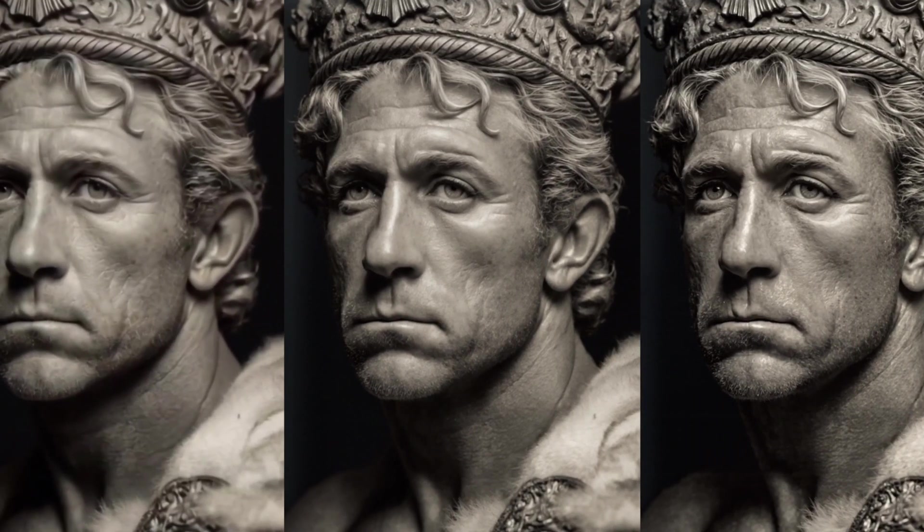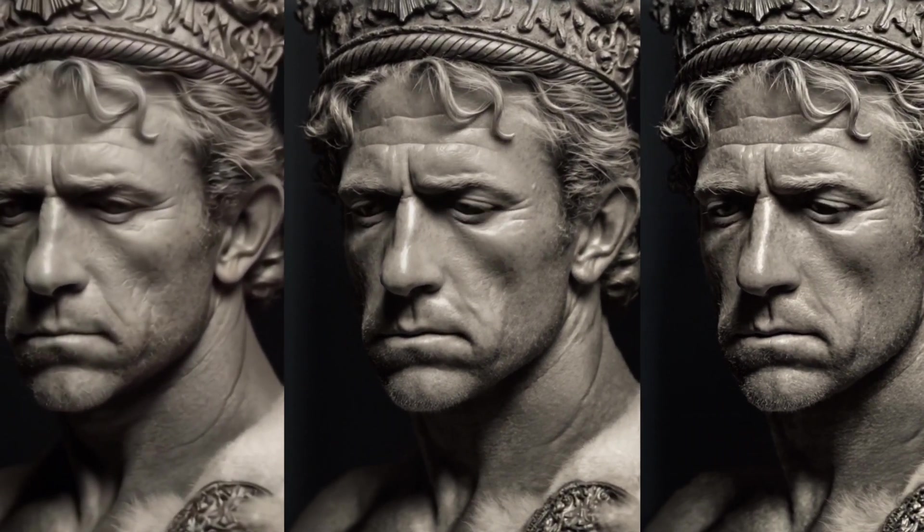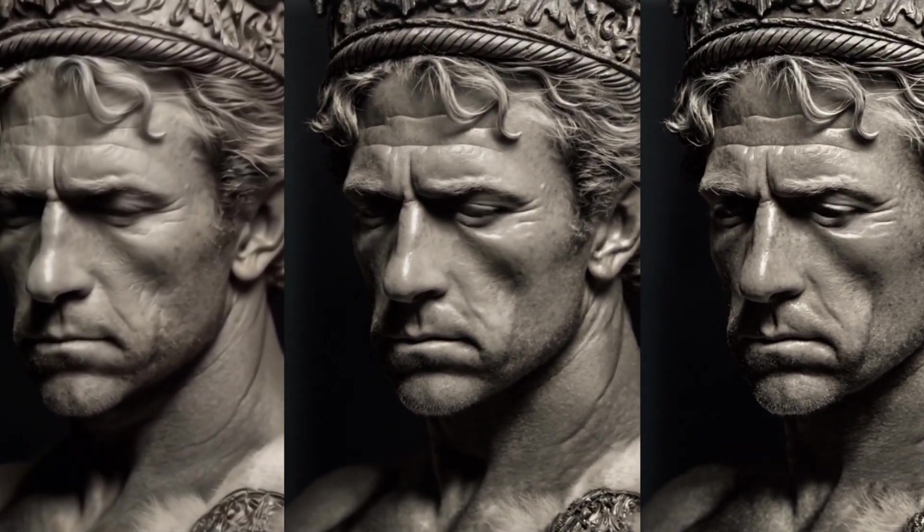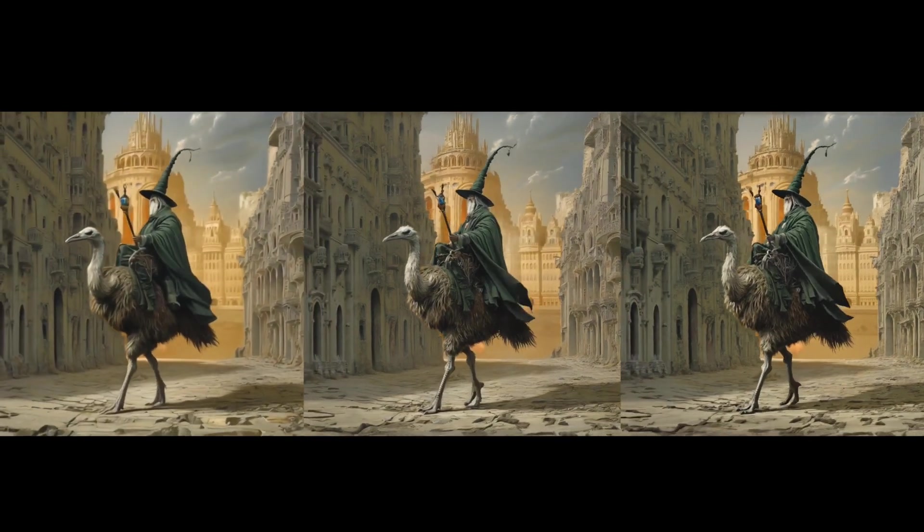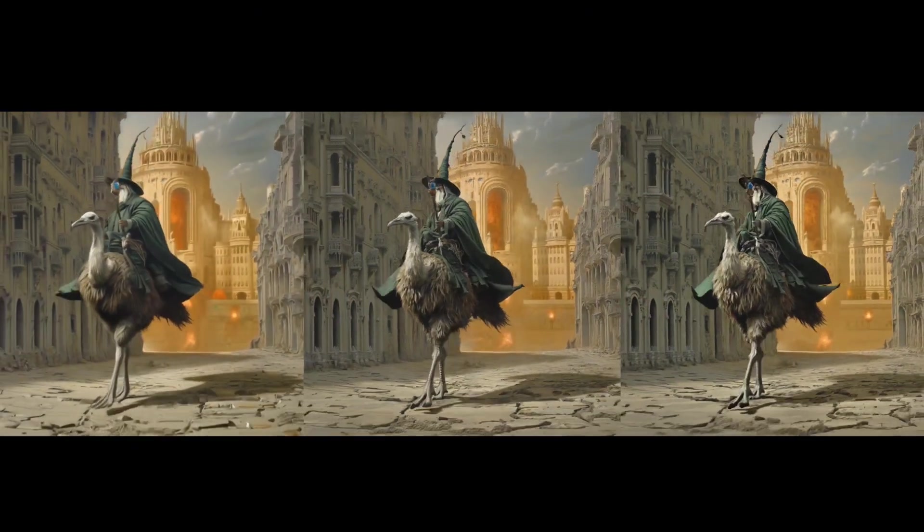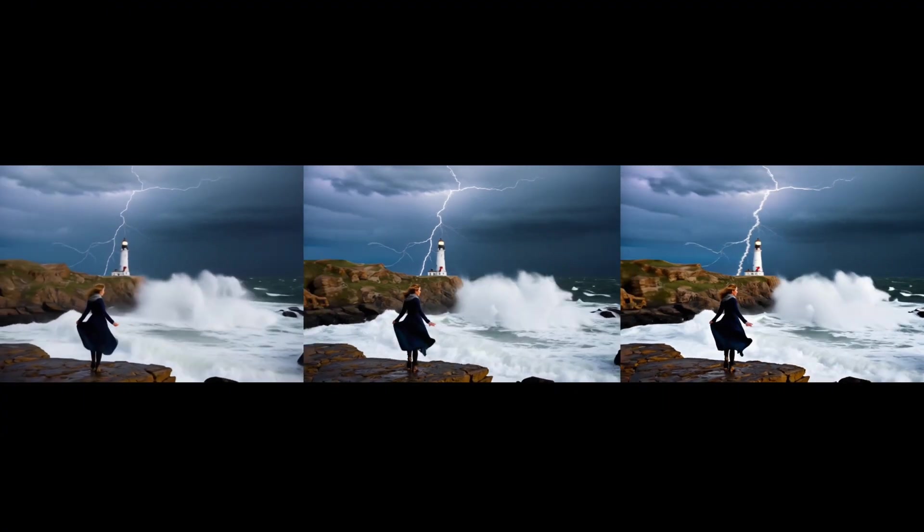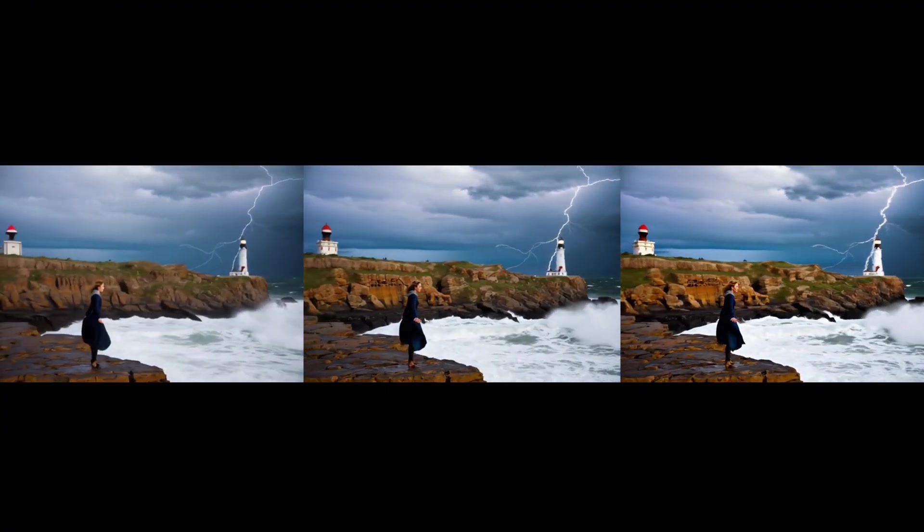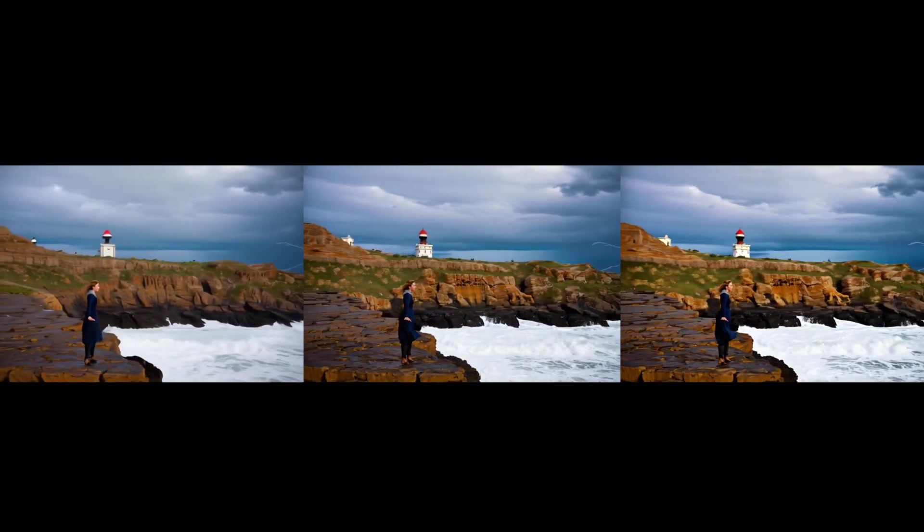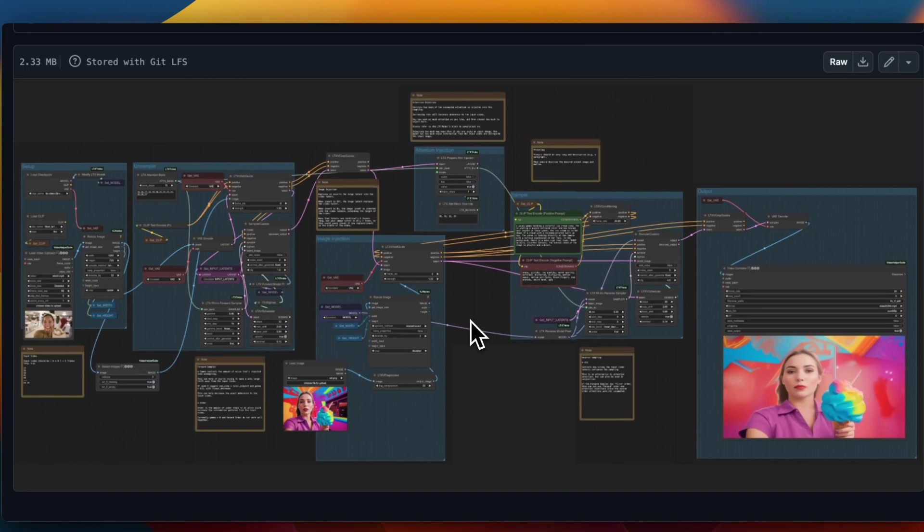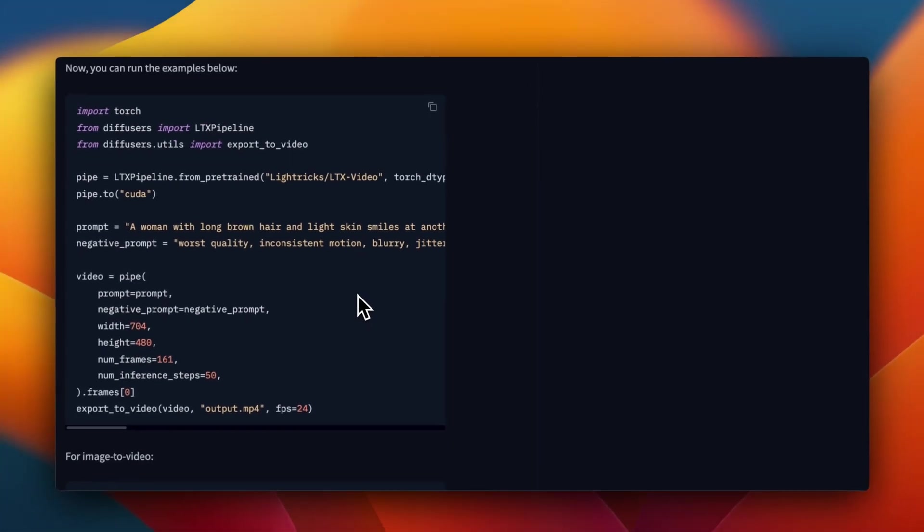One of the key innovations is their new pipeline for multi-scale video rendering. So essentially, they first generate a low resolution video and then progressively add more and more details. This enables very fast generation and high quality results. To run this model locally, you can use Comfy UI or use the diffusion package. However, I'm going to show you a much easier way if you just want to test out the model.